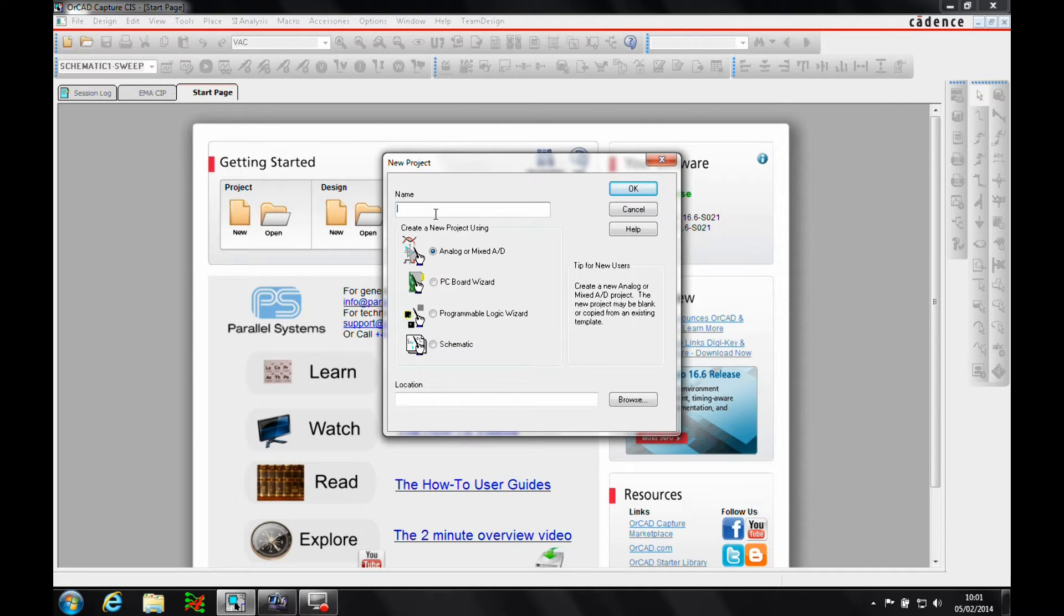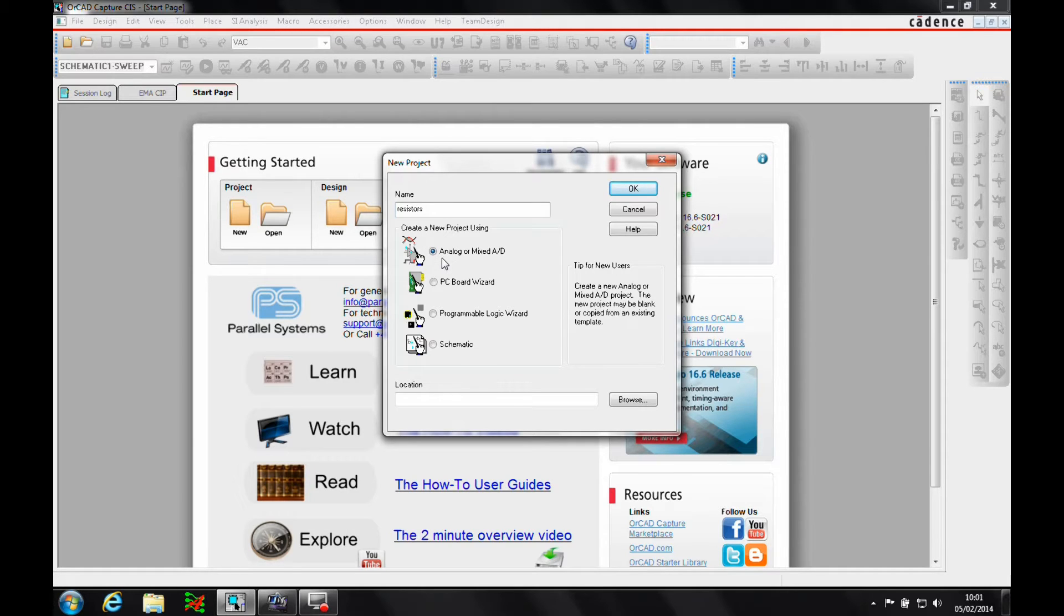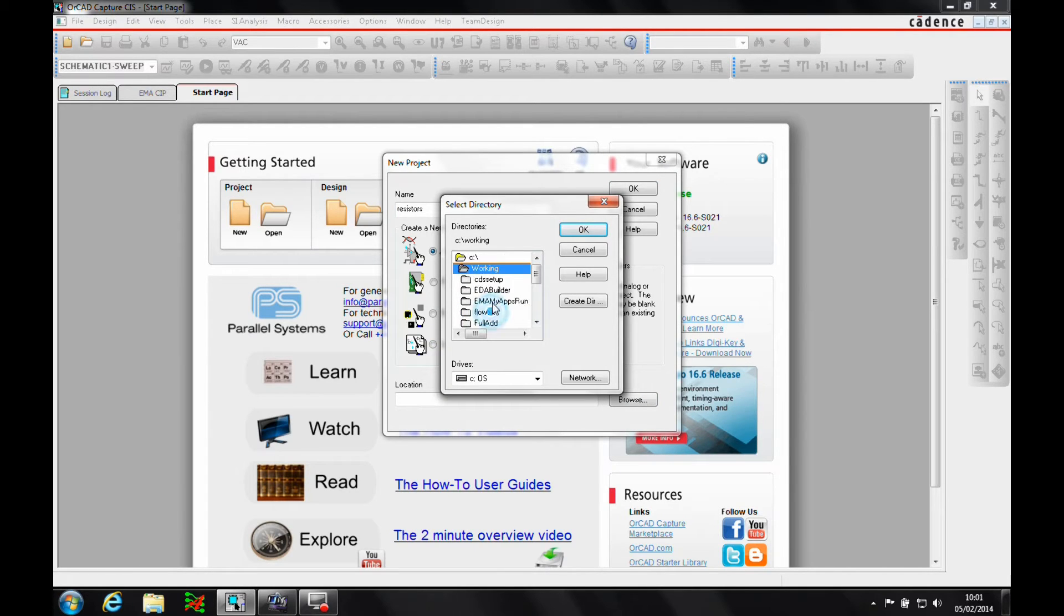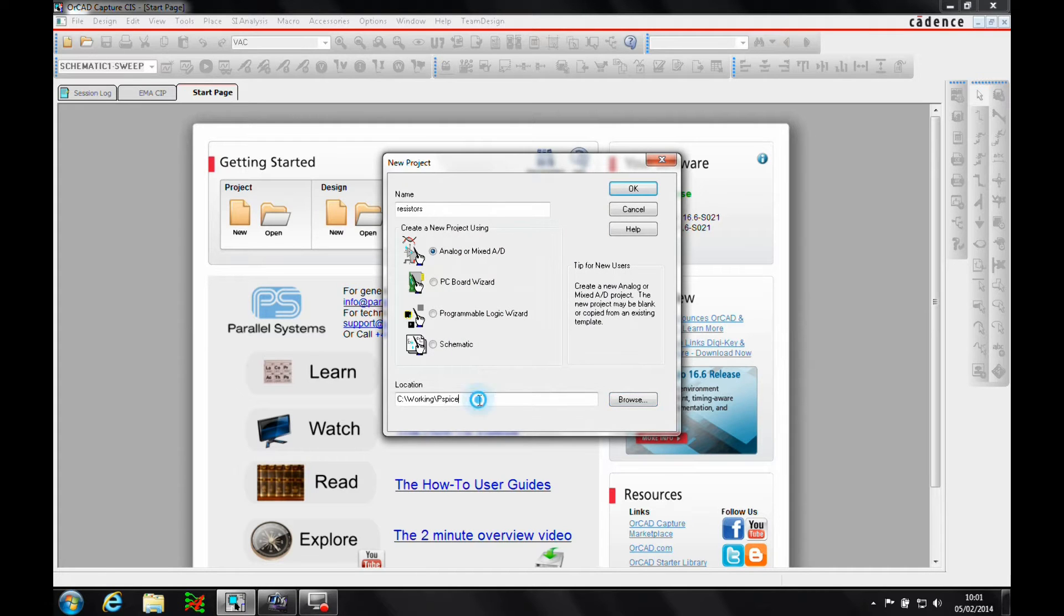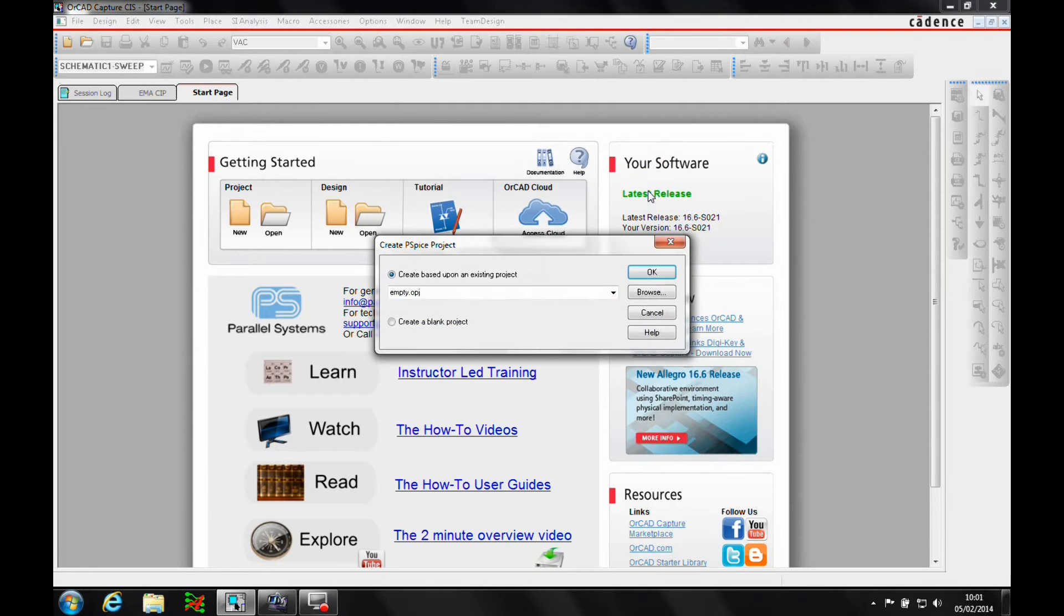So we specify the name, the project type. Now in this instance obviously it's going to be a PSPICE simulation, we need to make sure that we've got analogue or mixed AD checked and then we specify a location. So let's just go to a directory and then we'll add a directory folder. Click OK.